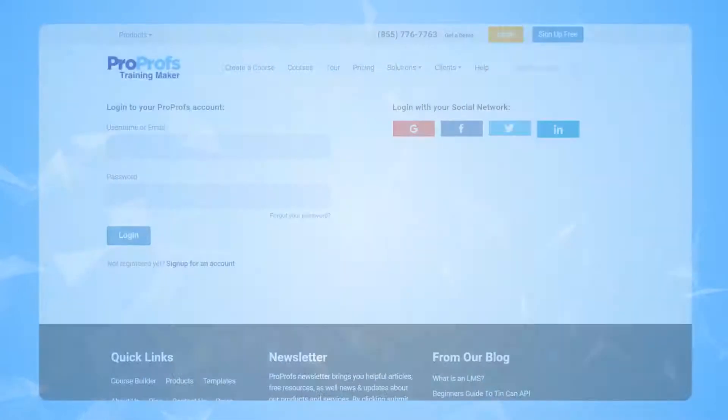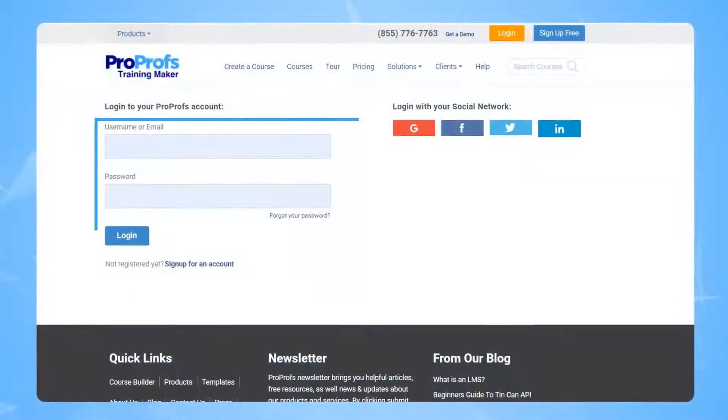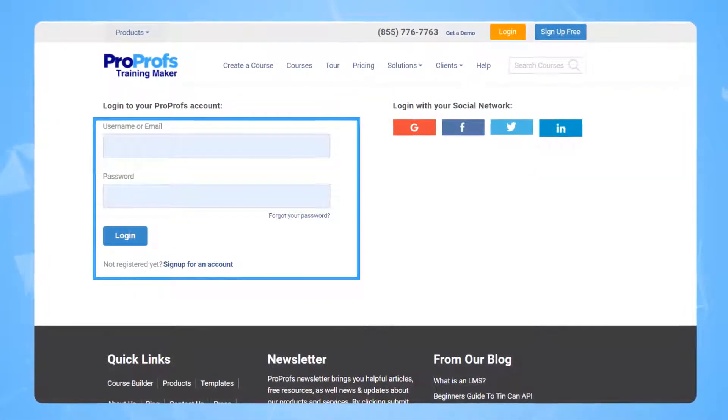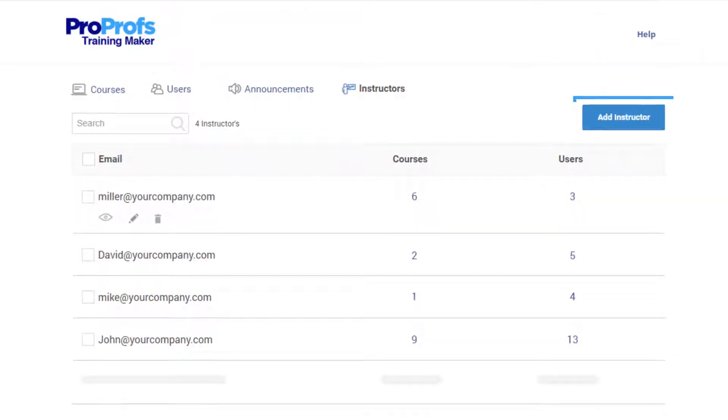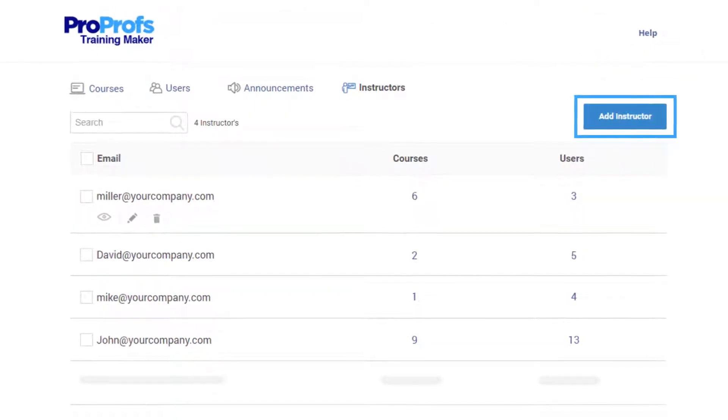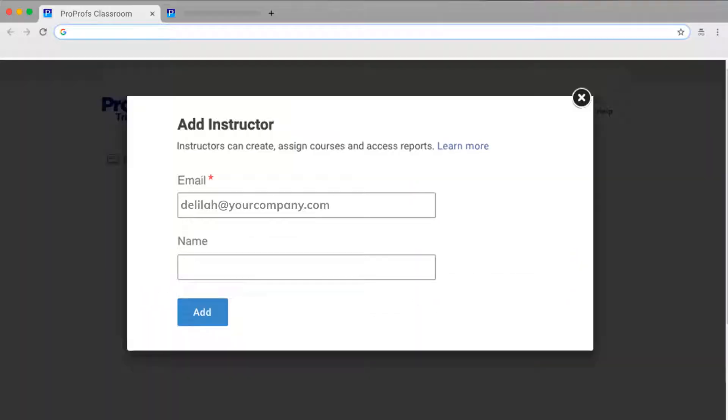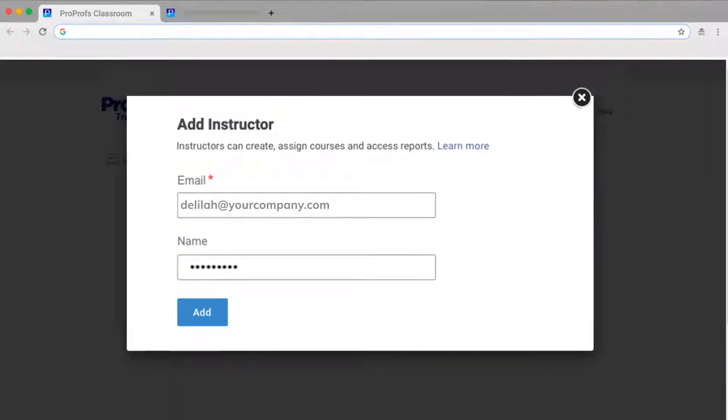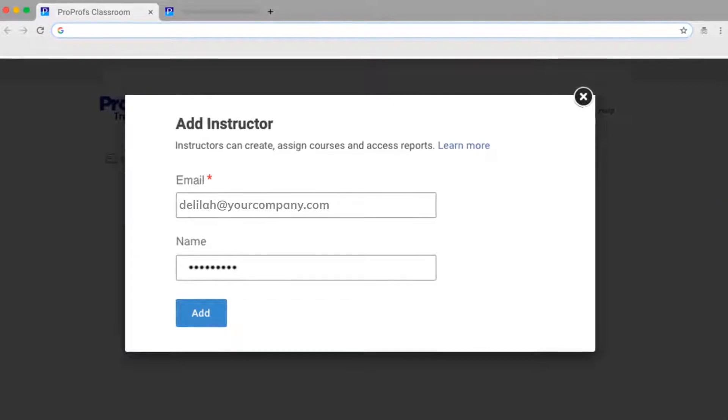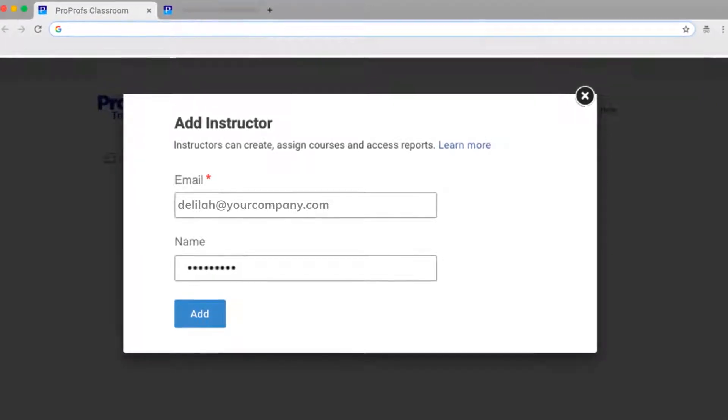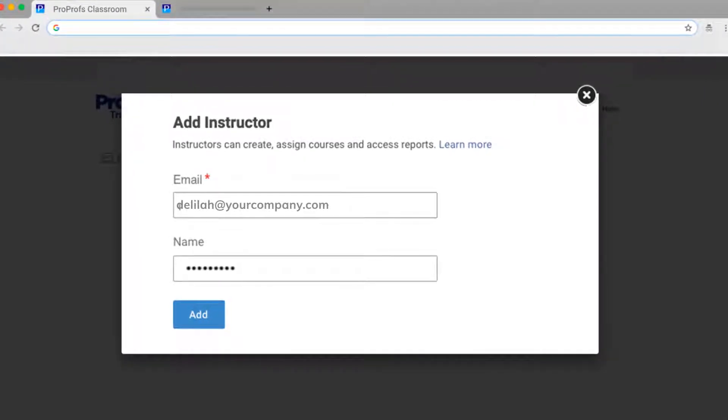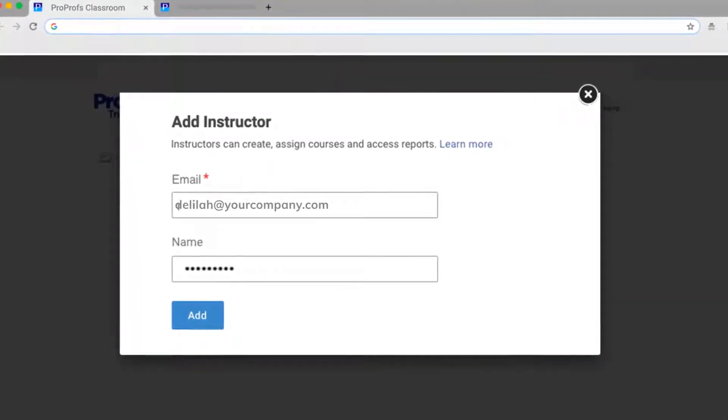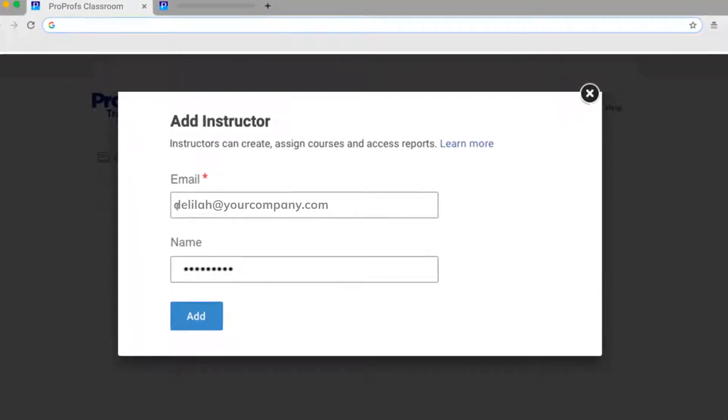Once you've logged in to your ProProfs LMS, navigate to Instructors. Click on Add Instructor to register a new instructor. To add a new instructor, just type in their email. Send the invite, and you're good to go.